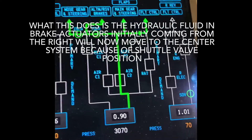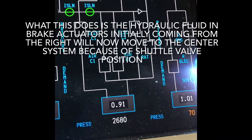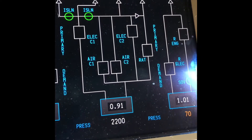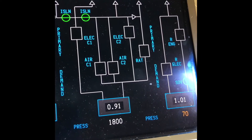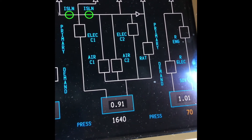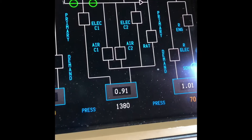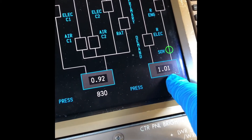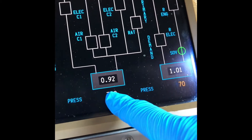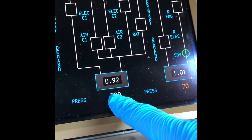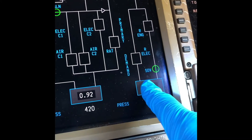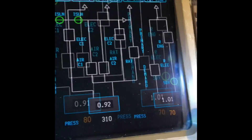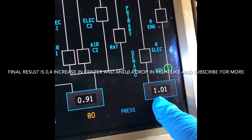In a nutshell, since we're using the right system to apply the brakes, the fluid that's in the brake pistons is coming from the right-hand system. So now, when we change the brake shuttle valve mode to alternate, the system returns the fluid from the pistons into the center system — not the right system — since the alternate system is active.